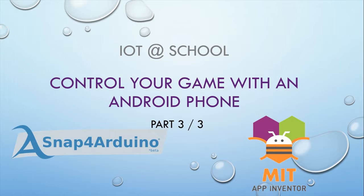In our last video we saw how to control the movement of our spaceship with the browser by sending HTTP requests. In this video we will make our Android app to control the spaceship.